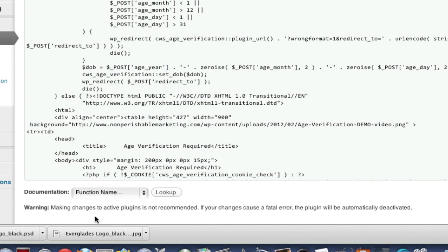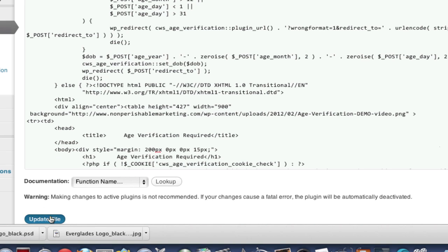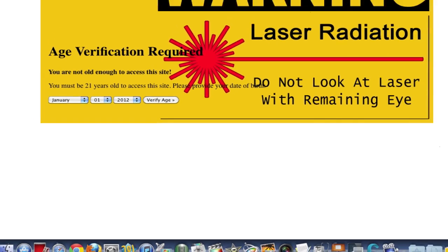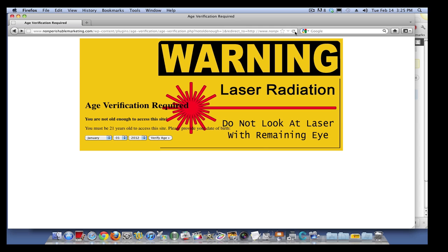200. Now notice that the size of the image is 427. I'm only pushing it down 200. I'm not sure why that's actually working or not, but it's working. You're pushing it down.